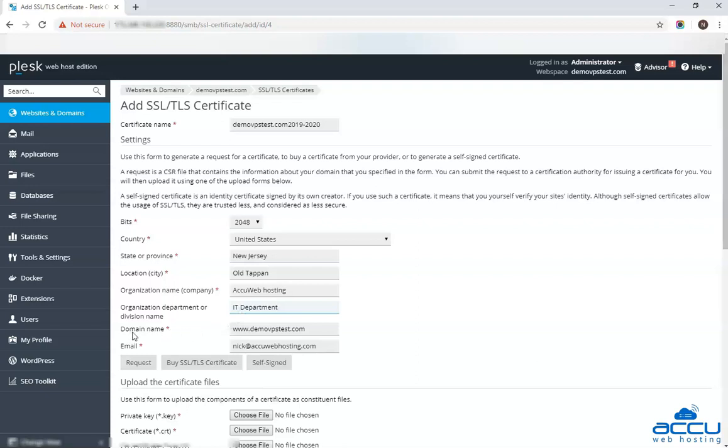In the domain name field, enter the domain name or website name which you want to secure with the certificate such as example.com, www.example.com, or secure.website.org. For wildcard certificates, enter the domain name as star.yourdomain.com. This means that the certificate will be issued for all subdomains of yourdomain.com. Here we have used www.dmoviepstest.com as an example.